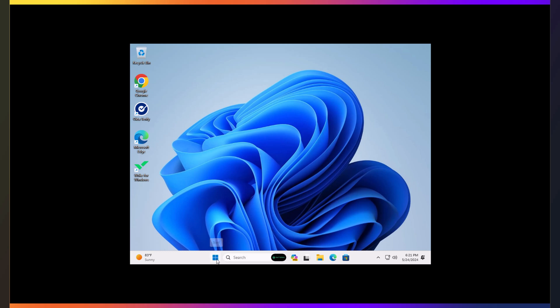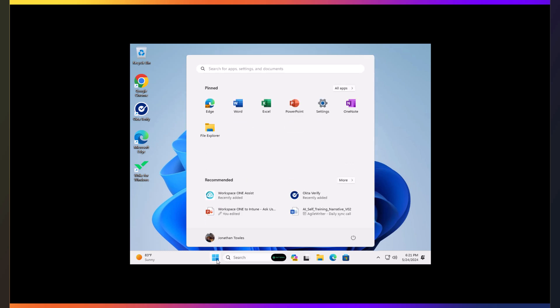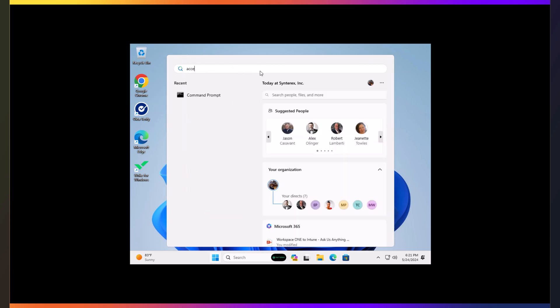And note, my apps are still there. Didn't lose anything. All my data is still here. But the question is, did I get enrolled at Intune? Why don't we find that answer?